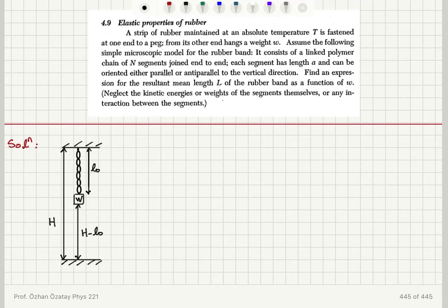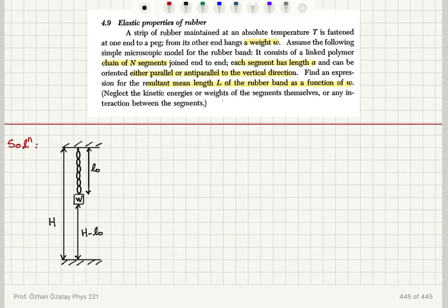Elastic properties of rubber. A strip of rubber maintained at an absolute temperature T is fastened at one end to a peg; from its other end hangs a weight W. Assume the following simple microscopic model for the rubber band: it consists of a linked polymer chain of N segments joined end to end. Each segment has length a and can be oriented either parallel or anti-parallel to the vertical direction. Find an expression for the resultant mean length of the rubber band as a function of W. Neglect kinetic energies or weights of the segments themselves, or any interaction between the segments.